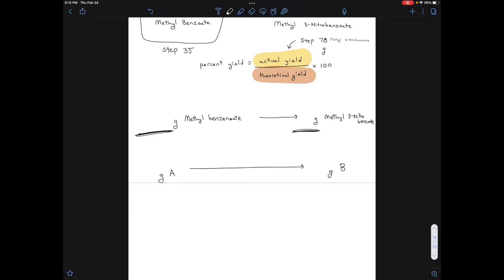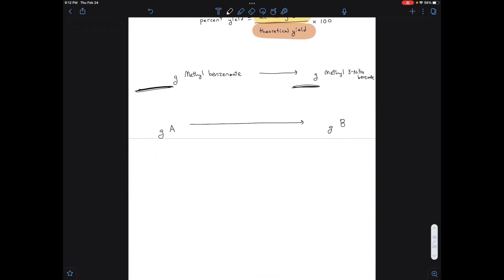There's a standard procedure for this conversion from general chemistry. Anytime you want to convert from grams of one thing to grams of a different thing, you follow this flowchart: go from grams of the first thing to moles of the first thing, then from moles of the first thing to moles of the second thing, and finally from moles of the second thing to grams of the second thing.